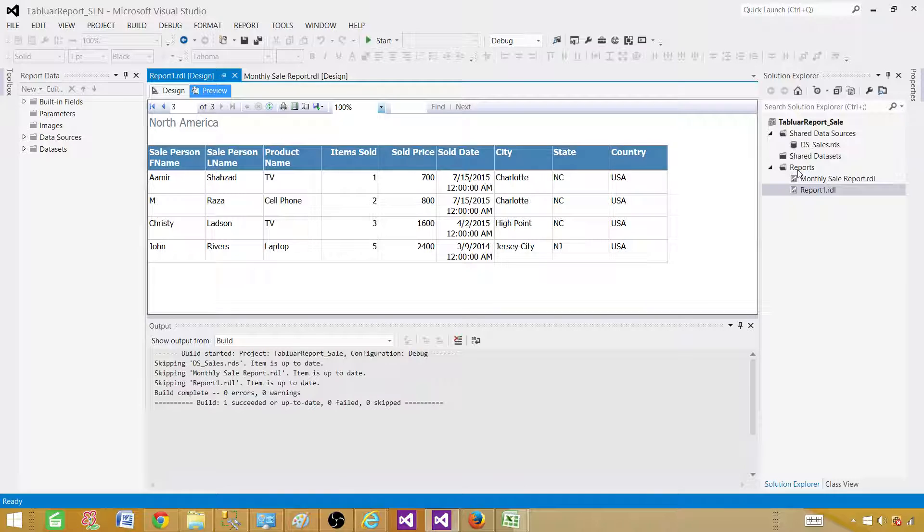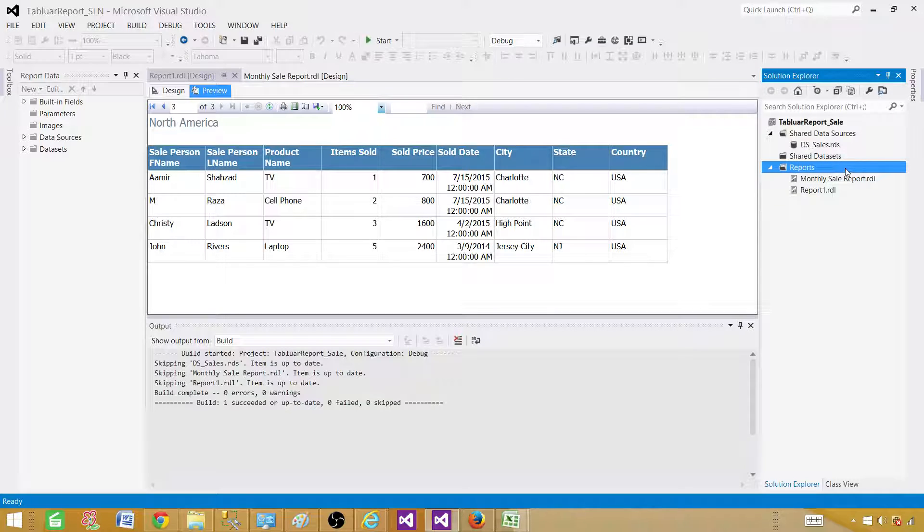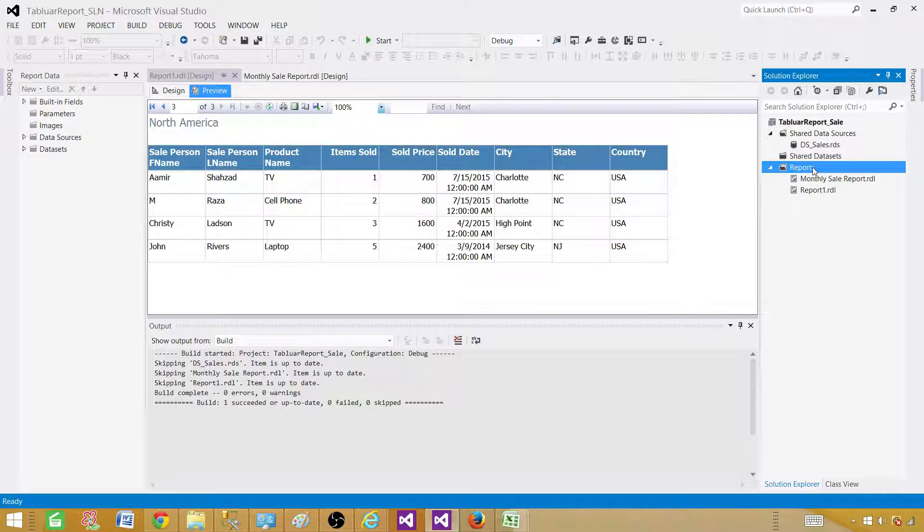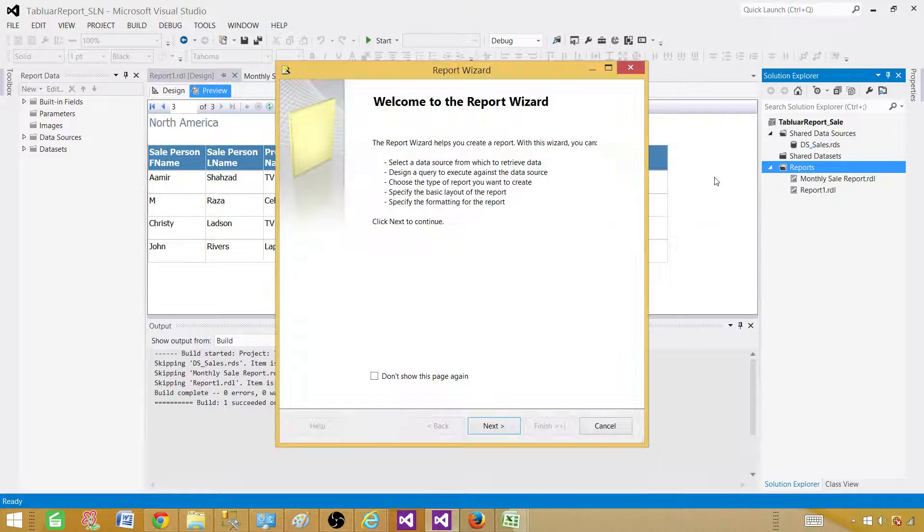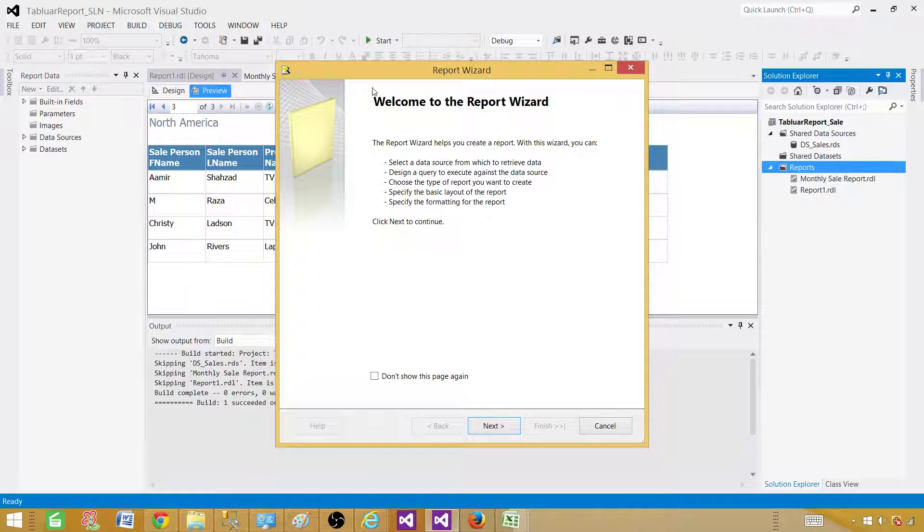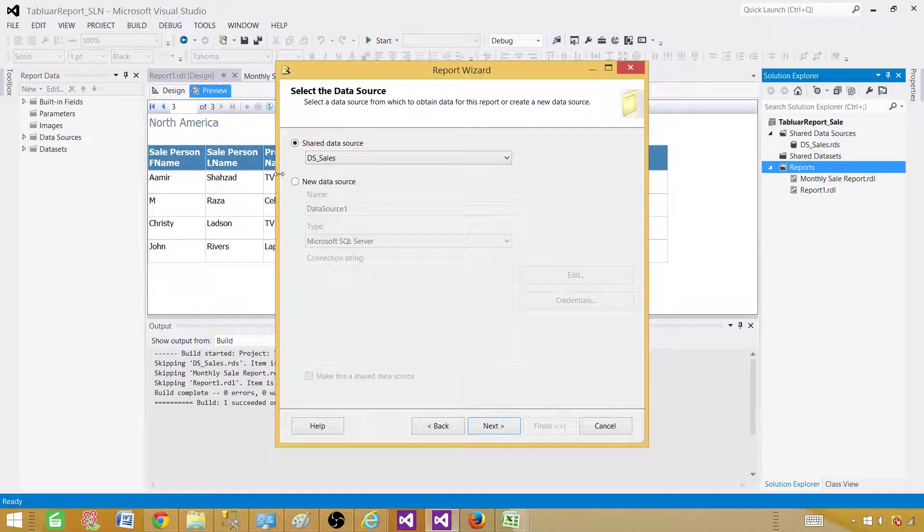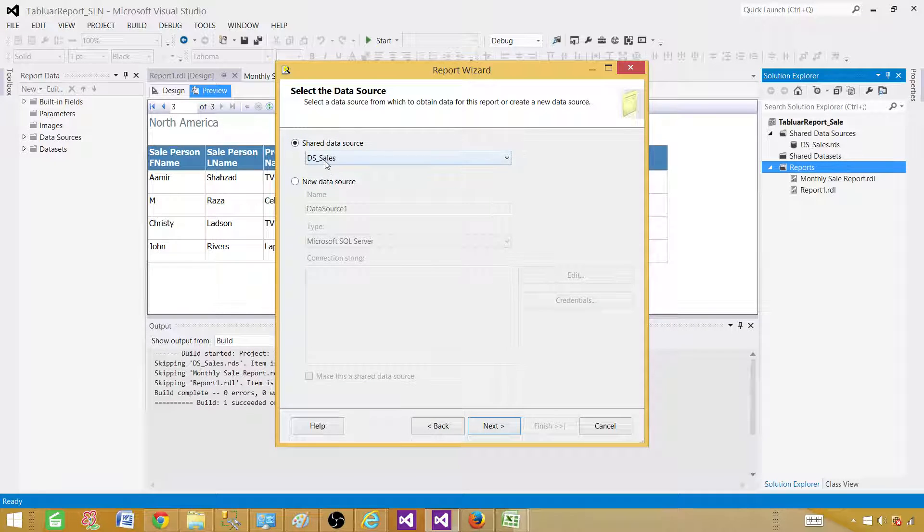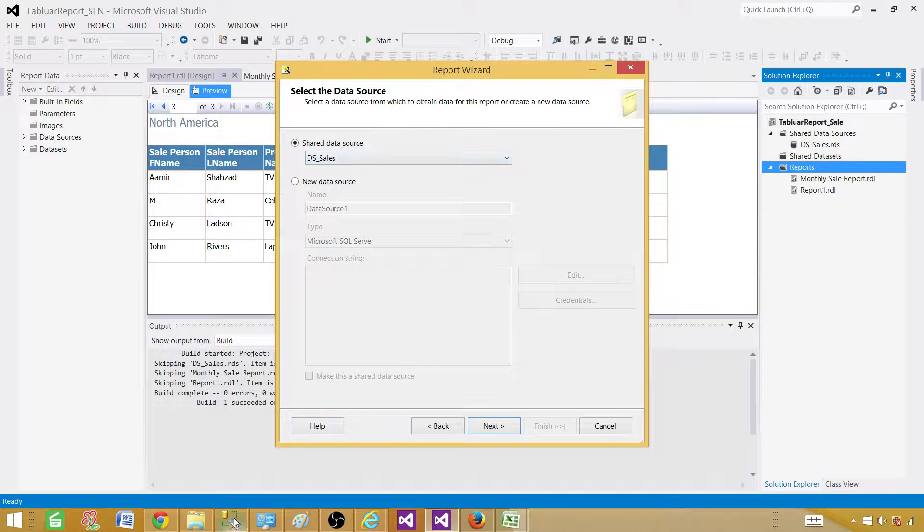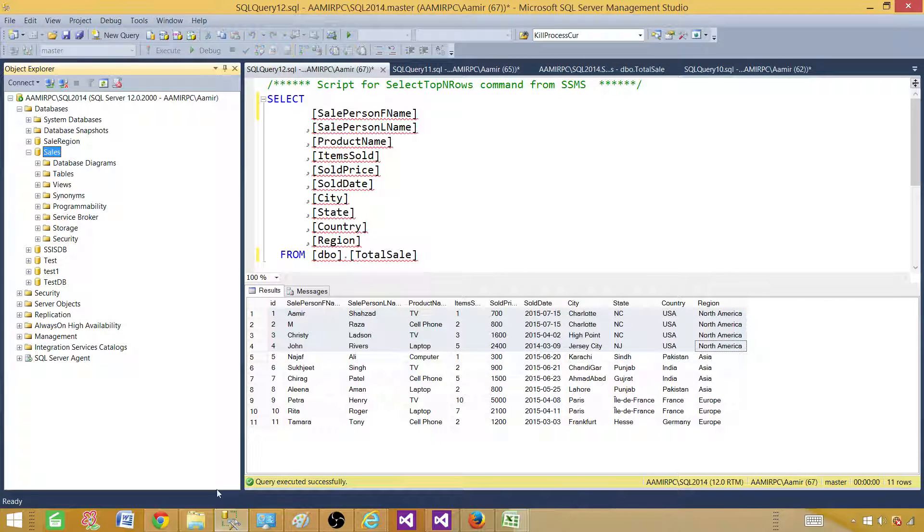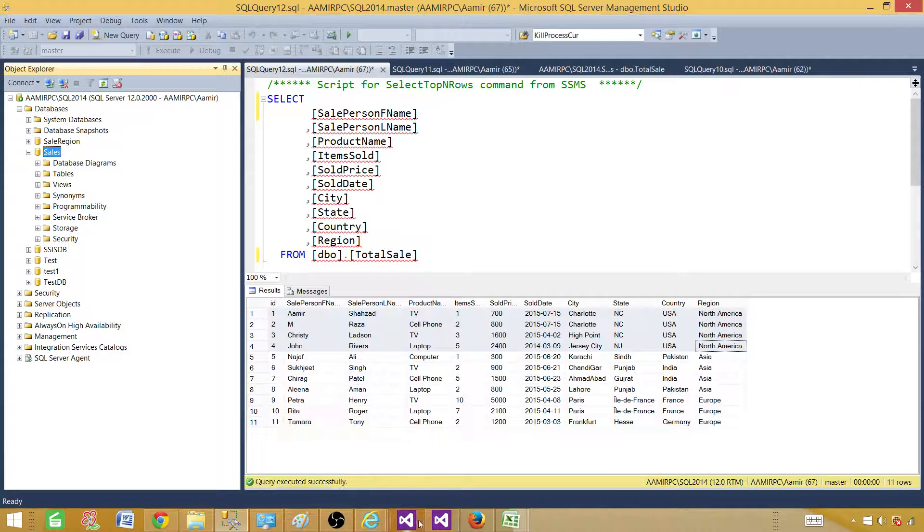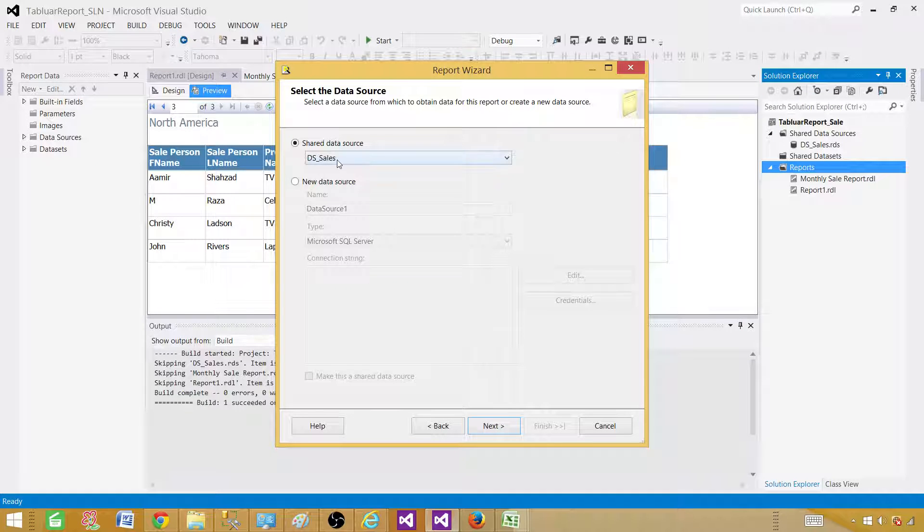Now, as we are in the report solution, what we can do, we can go ahead and initiate a wizard from here. So go to the reports tab here. Right click, add new report. So now it is starting a report wizard. We hit next. And here we have to tell which data source to use as our data is coming from the sales. So we can use that one. Let me go back here. We have a shared data source already created here, DS sales.